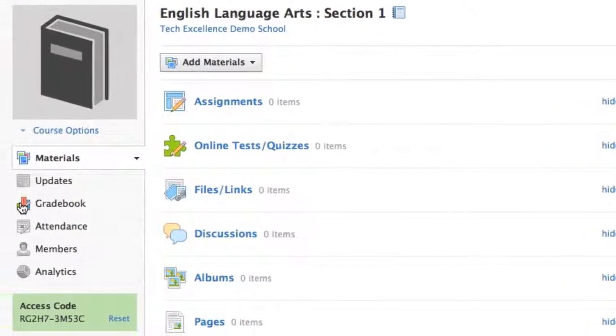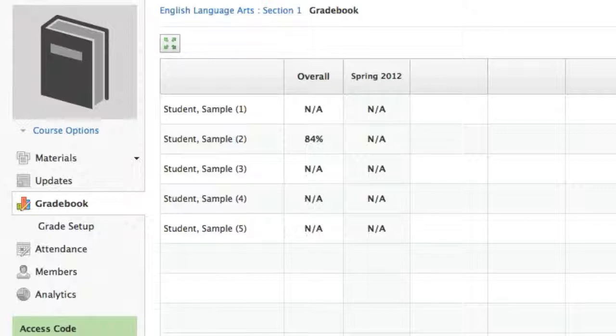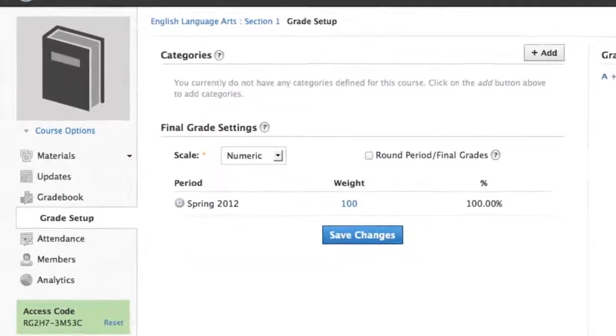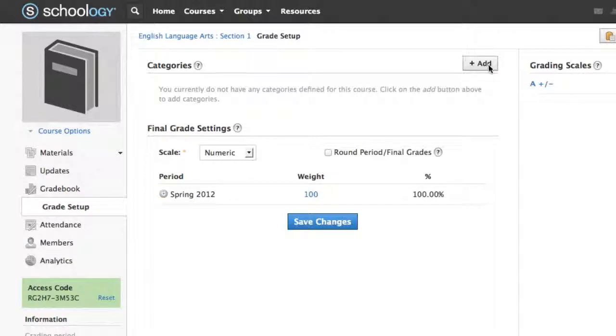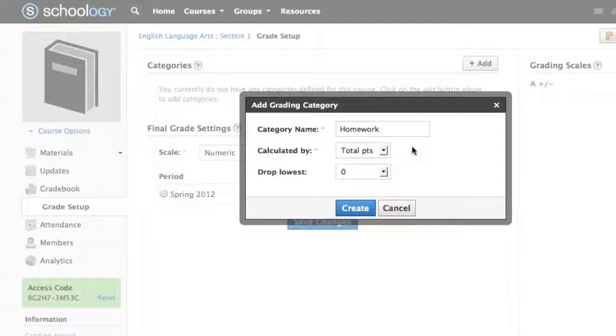To access Grade Setup, click on Gradebook in the left menu of the course profile, then click on Grade Setup in the left menu below Gradebook. The Grade Setup area is used to adjust settings for your gradebook. You can adjust grading categories, weights, grading scales, rounding, and other settings.